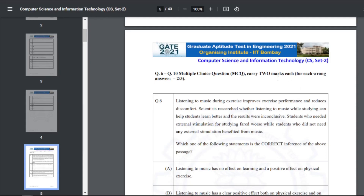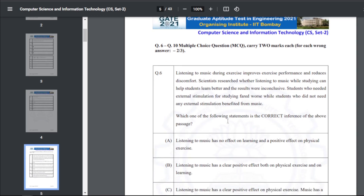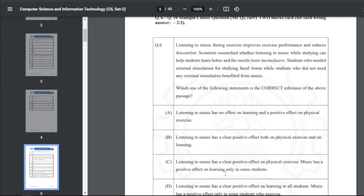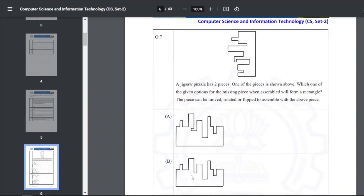Q5 involves a passage about listening to music — it carries two marks. After reading the passage, the answer is C: listening to music has a clear positive effect on physical exercise, and music has a positive effect on learning only in some students.